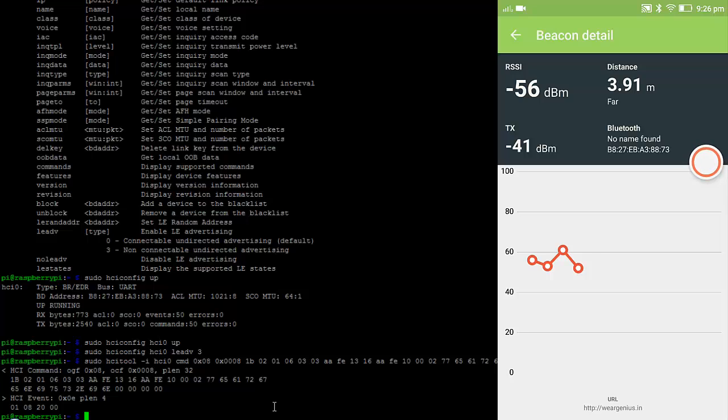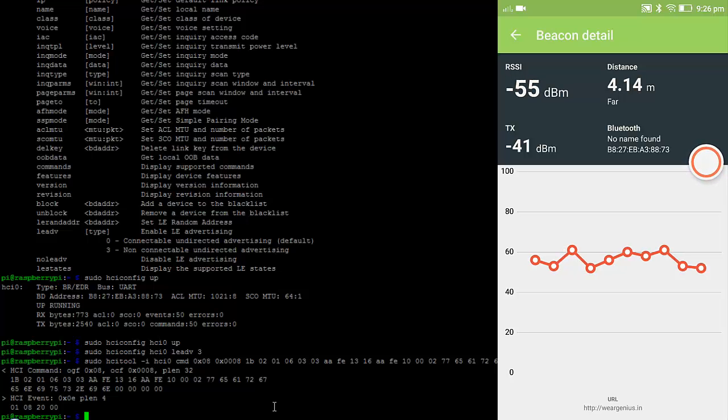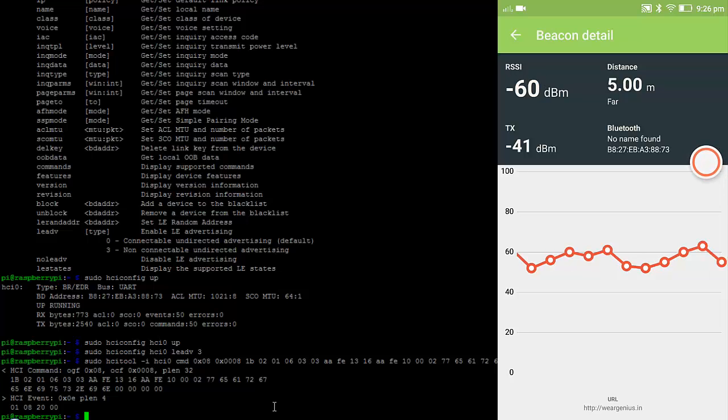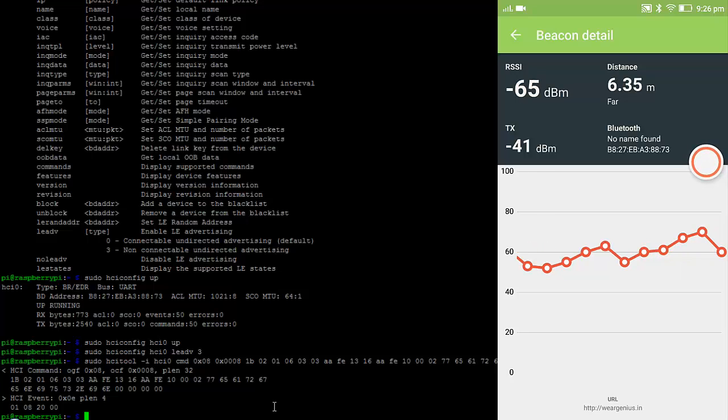And it shows you the distance from it, then the transmission power and the receive signal strength indicator as well as the MAC ID of the device. You can see as we go far away from the device the distance changes. This is calculated using the RSSI.